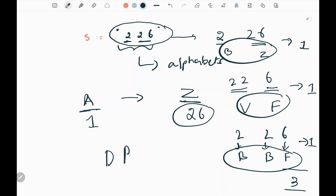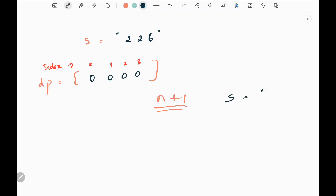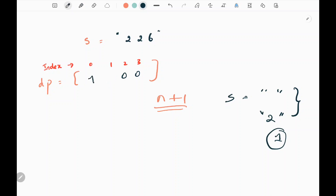We are going to use a dynamic programming approach to solve this problem. Initially, we are going to create a DP array of length n plus 1 — here that is 4 zeros. We assume that if a string is empty or if we have only one digit, the number of ways to decode it is 1. So we initialize the 0th index and first index as 1.